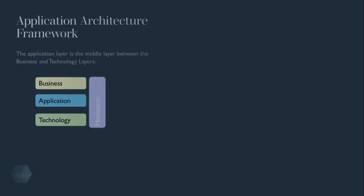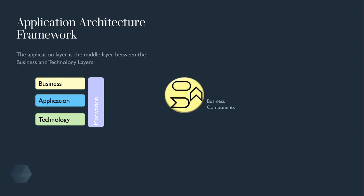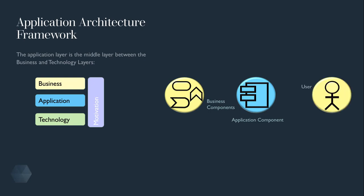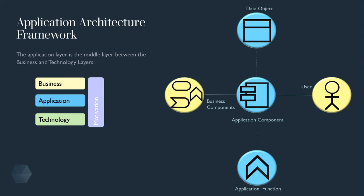The application layer is a middle layer between the business and technology layers. The business service function or event is enabled by an application to support end users. The application will have a specific function to support the business event and hold or master specific data relevant to its function.